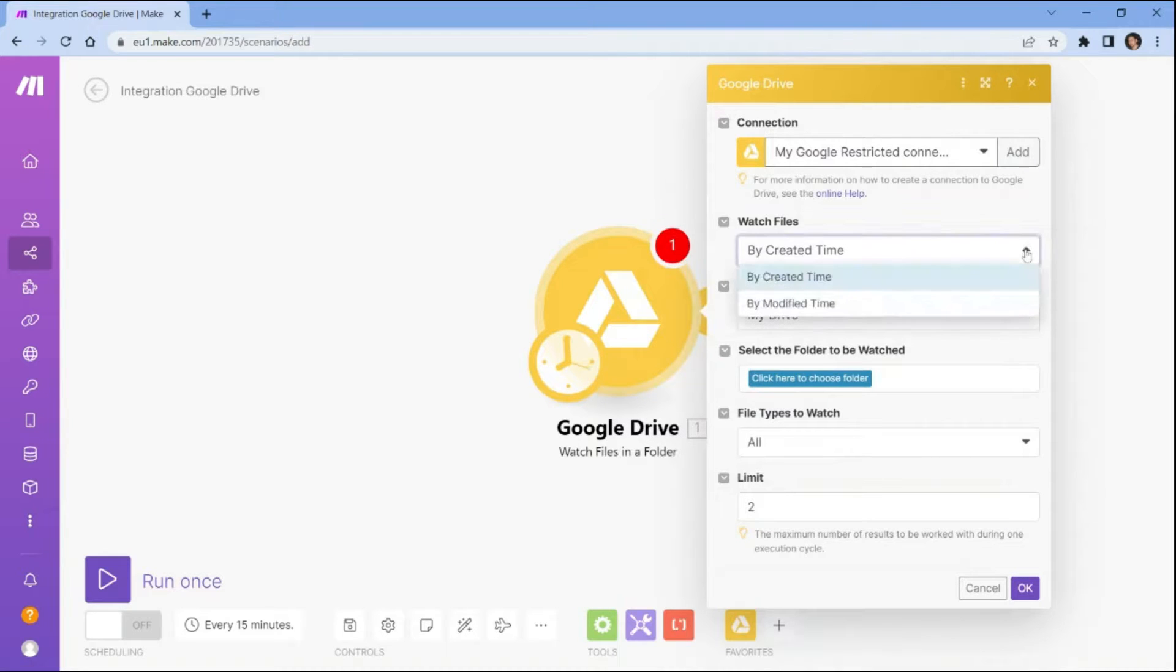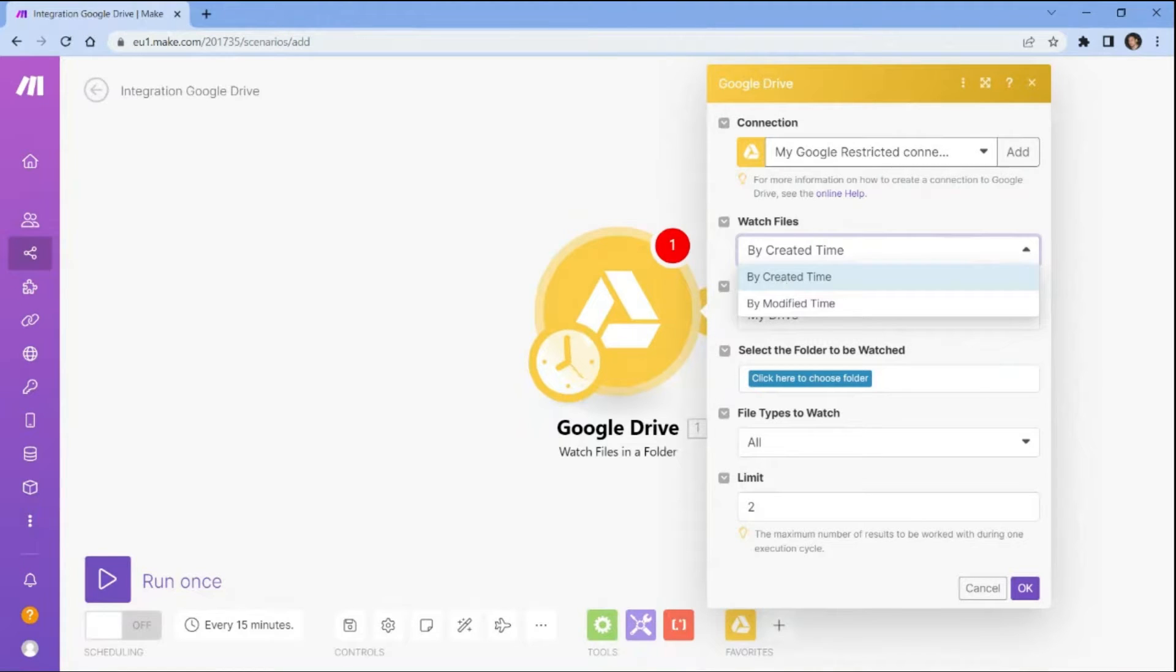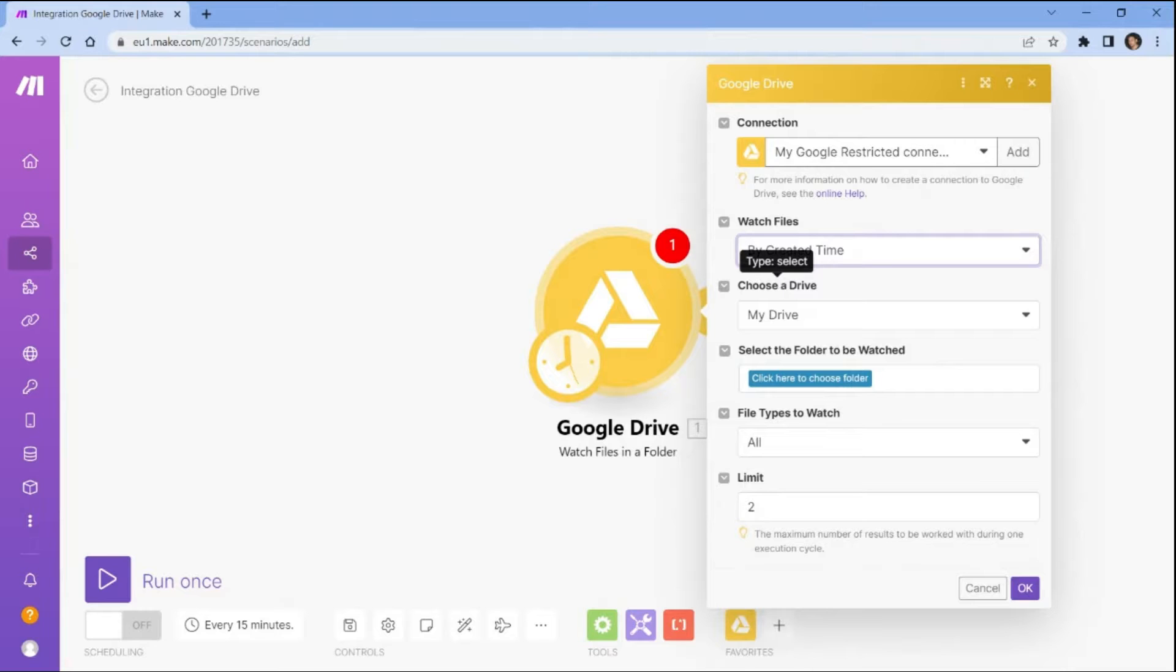In the watch file section, select by created time as the trigger for the automation. This means that Make will fetch files from the specified folder based on the time they were created.